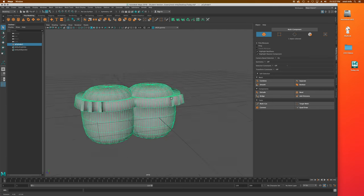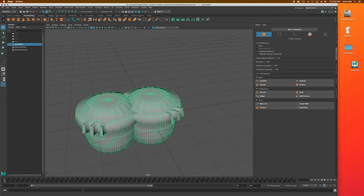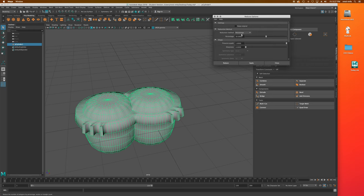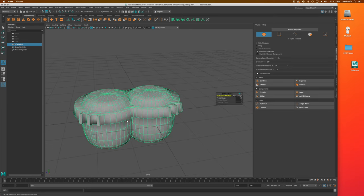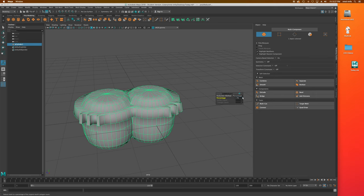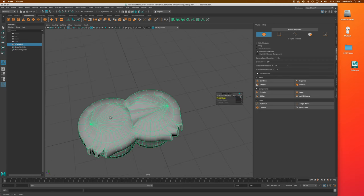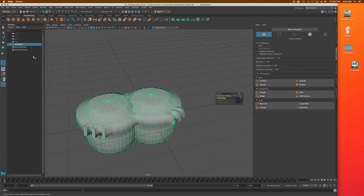I've shown you how to smooth an object, but you can also reduce that smoothing. Under Mesh, there's a Reduce option — say reduce by 50 percent, and it removes a bunch of that subdivision. If you over-smooth an object and have way too much subdivision, just go to Mesh > Reduce and reduce by whatever percentage you want — 50 or even 75 percent. Be careful going beyond the original mesh's resolution as it will start messing with your mesh.